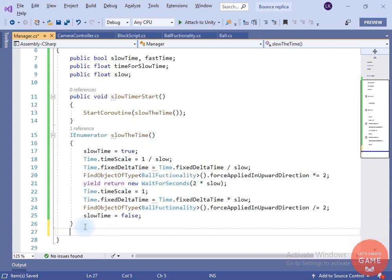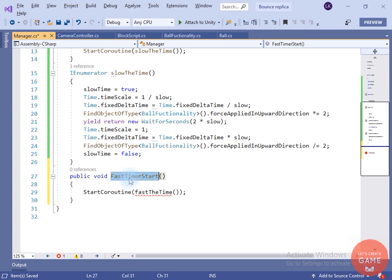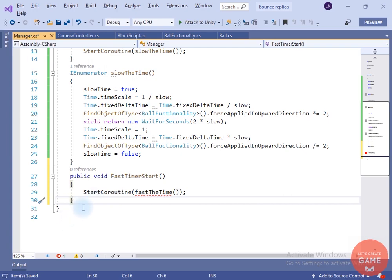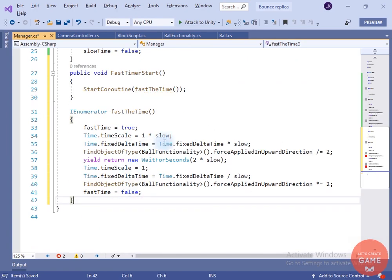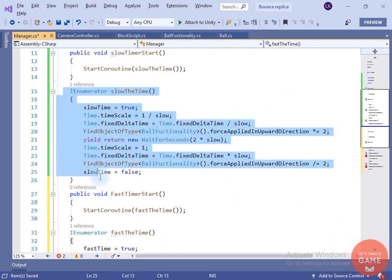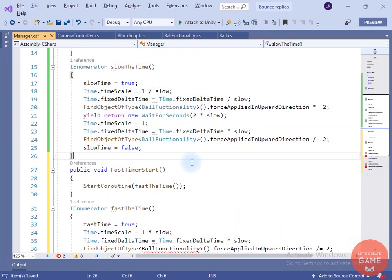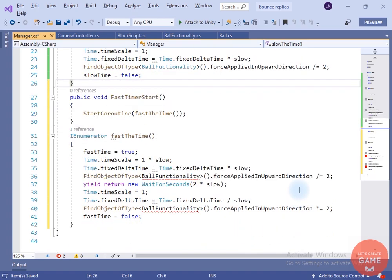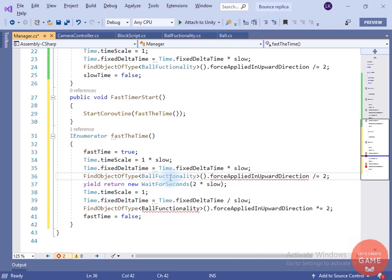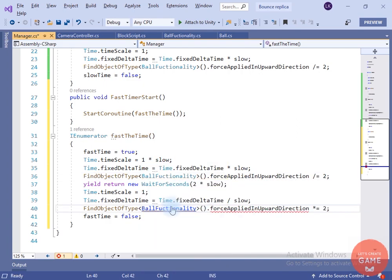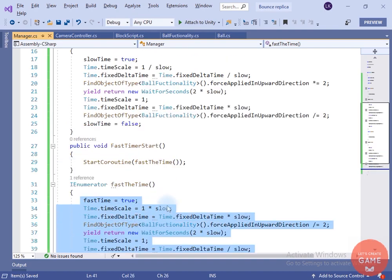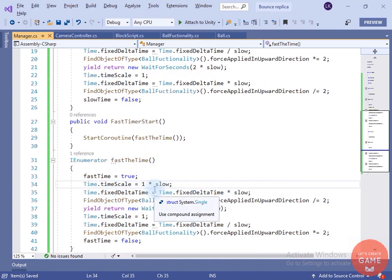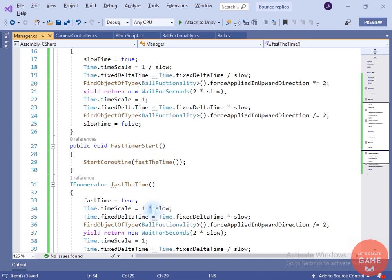Now let's create a method to fast the time. I have created a Fast Timer Start method. Inside this we start the coroutine and name it 'Fast The Time'. Inside this, we change fast time to true, multiply the timescale by the slowness, multiply fixed delta time by slow, and divide force applied in upward direction by two. After two seconds, change everything back to normal and set fast time to false. Now let's change this to ball functionality.